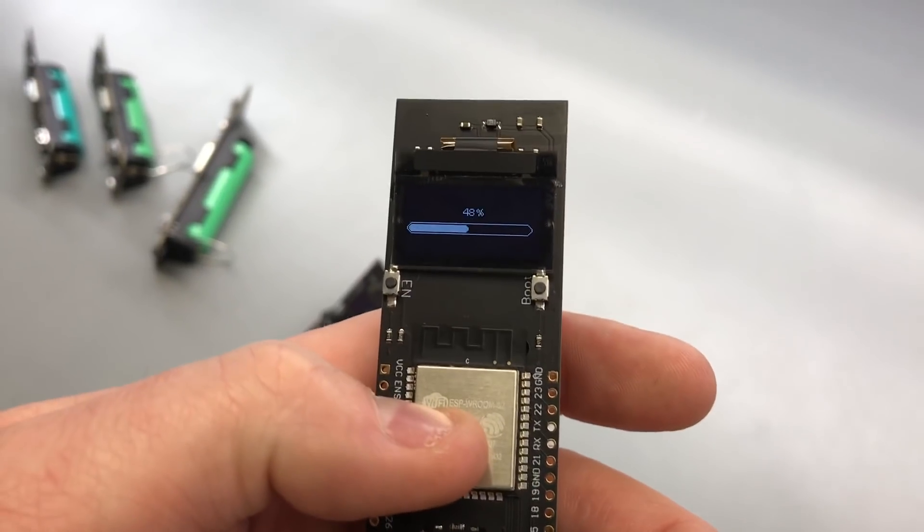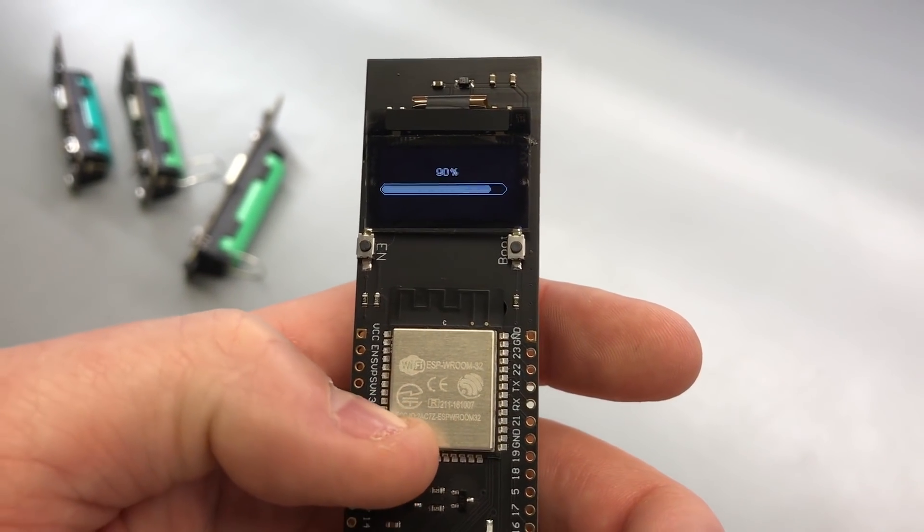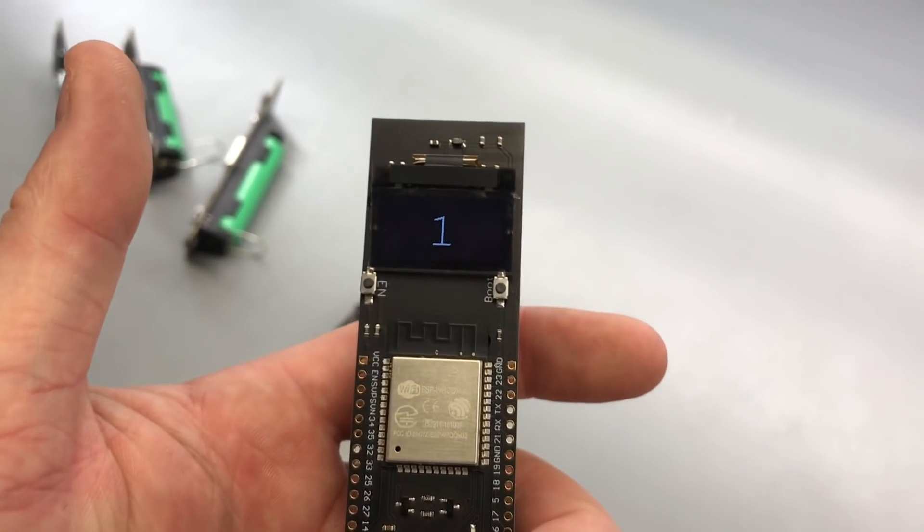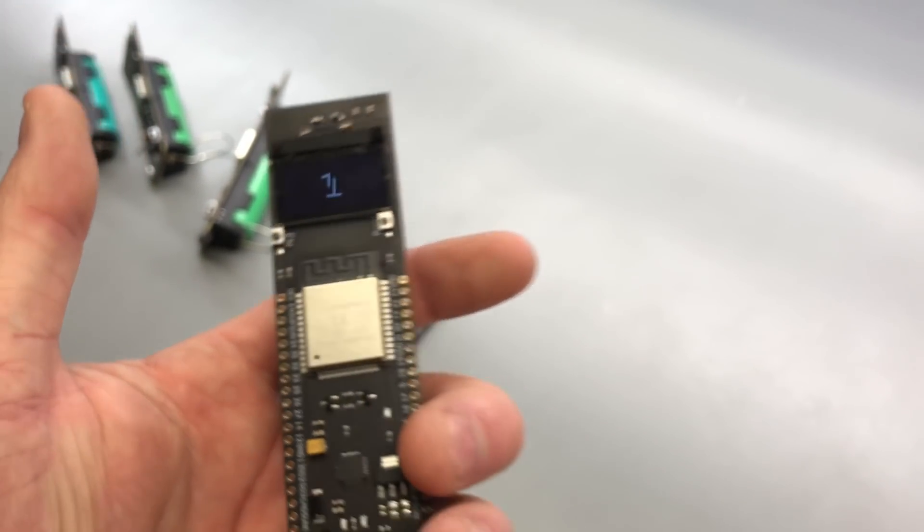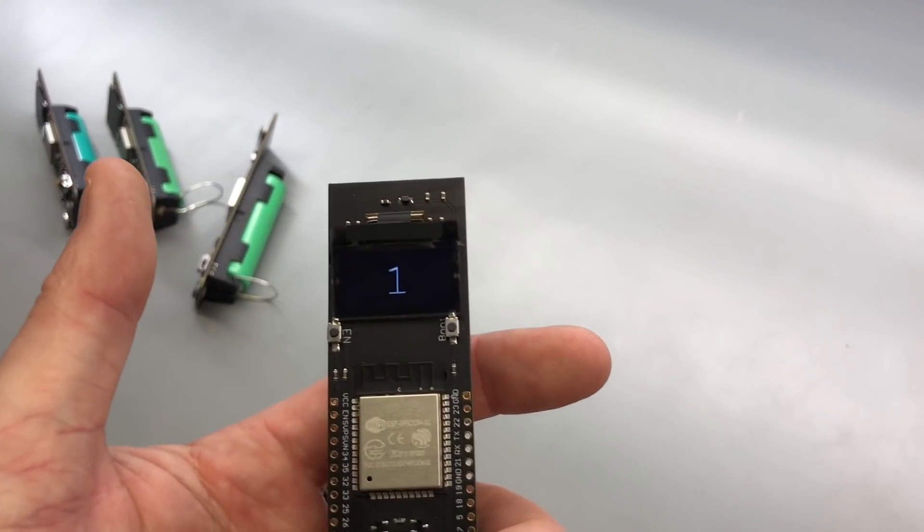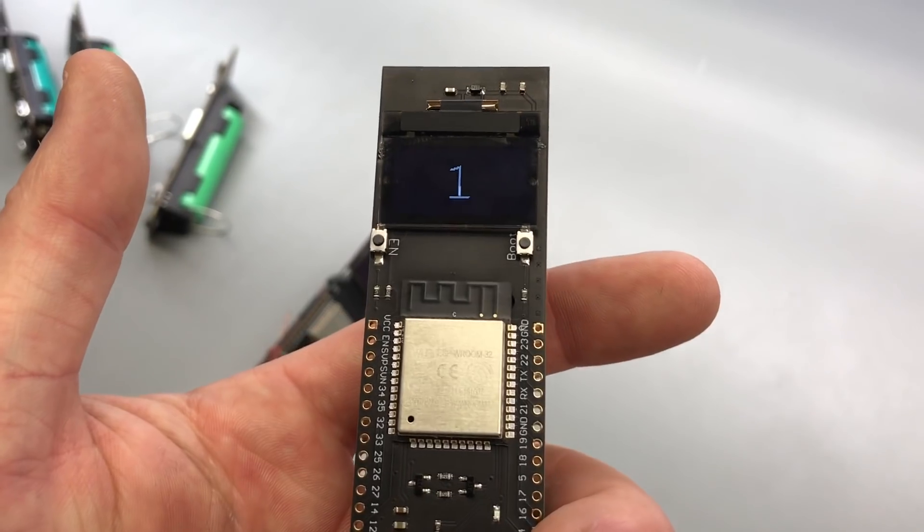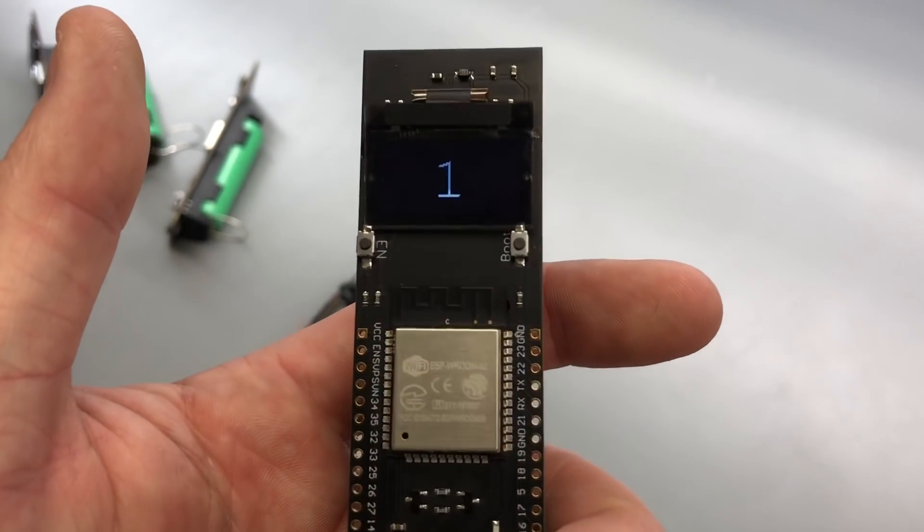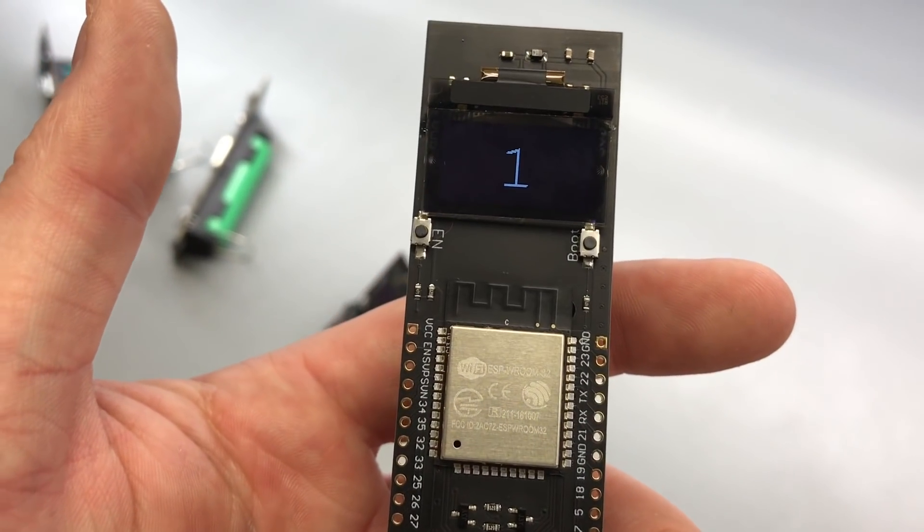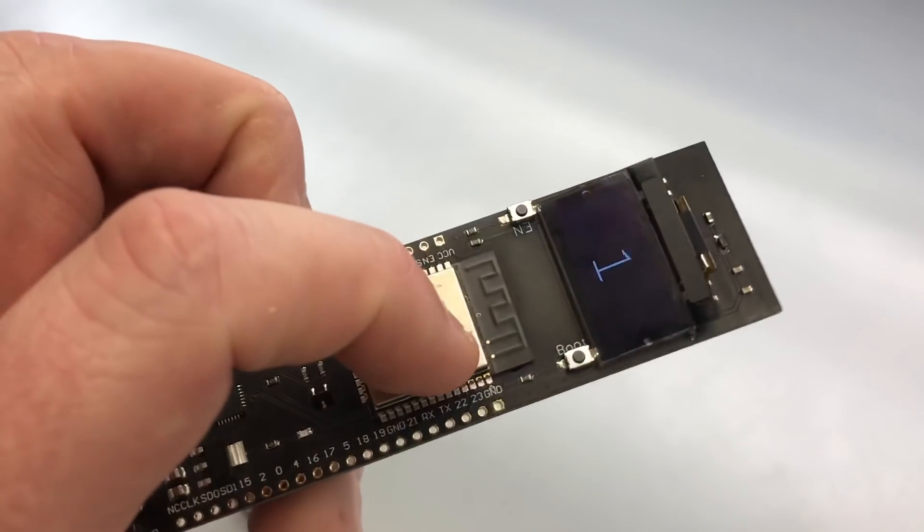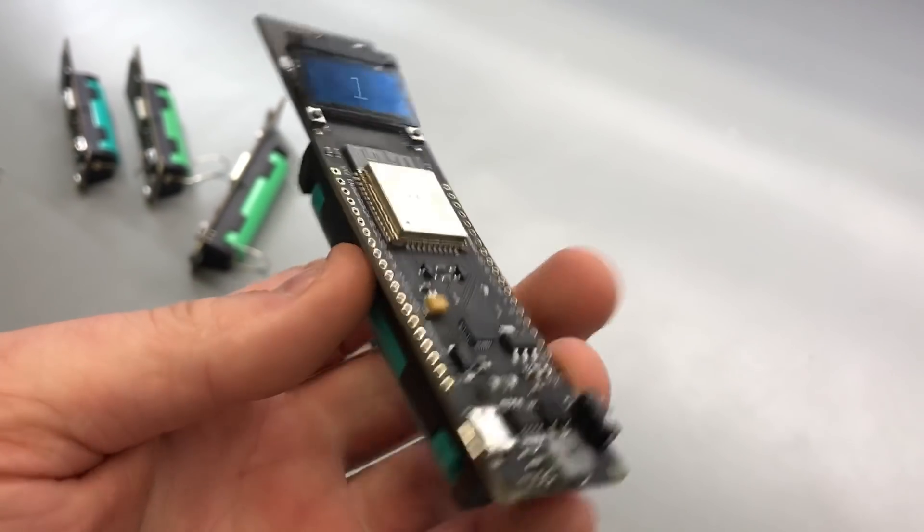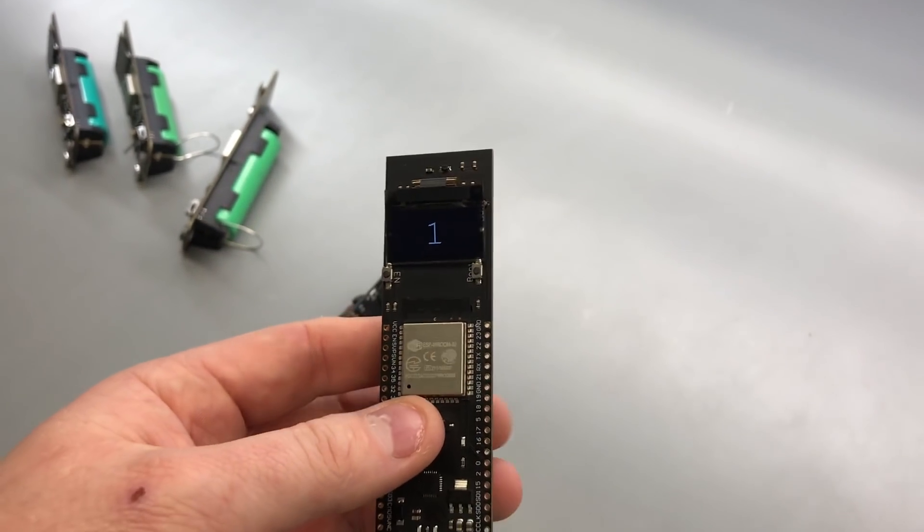And so the ESP32 is a dual core, so you can run two programs side by side and not have to have one section of code wait for the other to finish, which is really helpful when you start to get into more complex things. It has Wi-Fi and Bluetooth, and overall I'm pretty impressed with it.